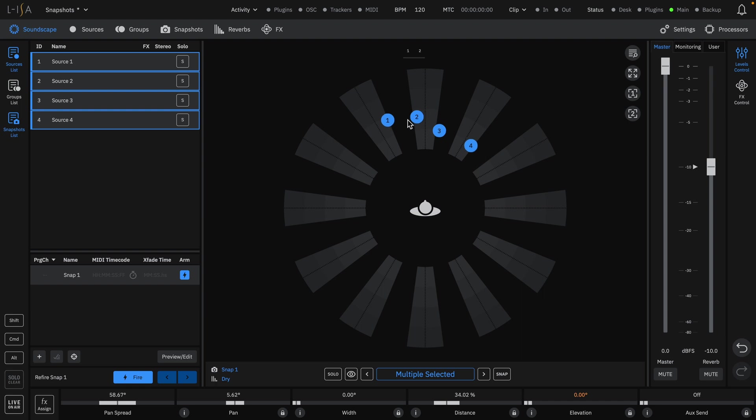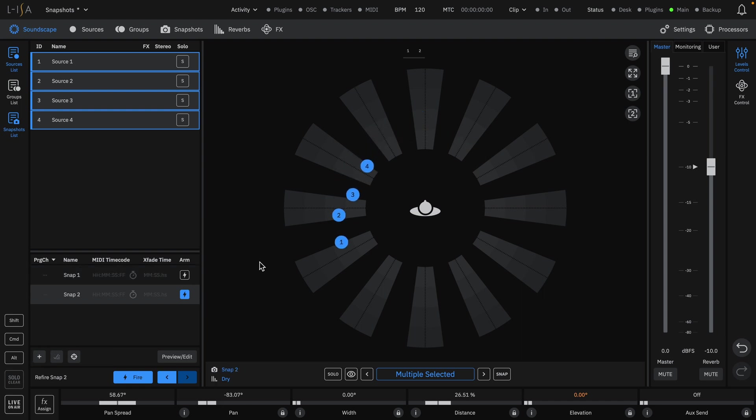We can then select all of our sources, move them 90 degrees to the left, and create a new snapshot.